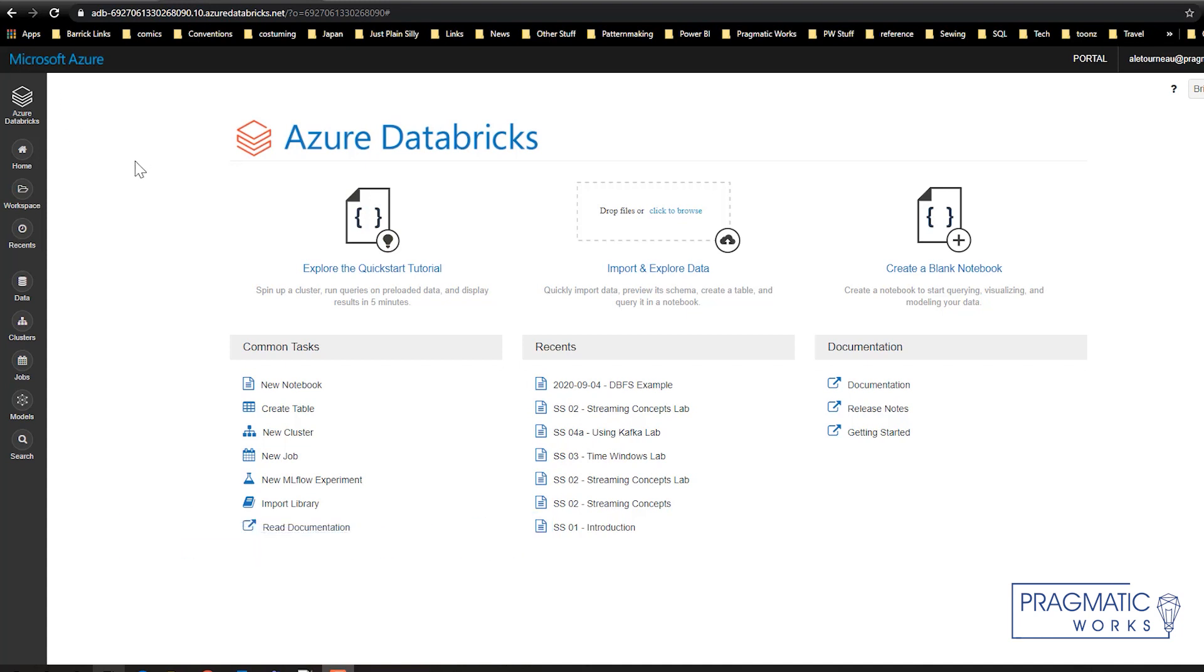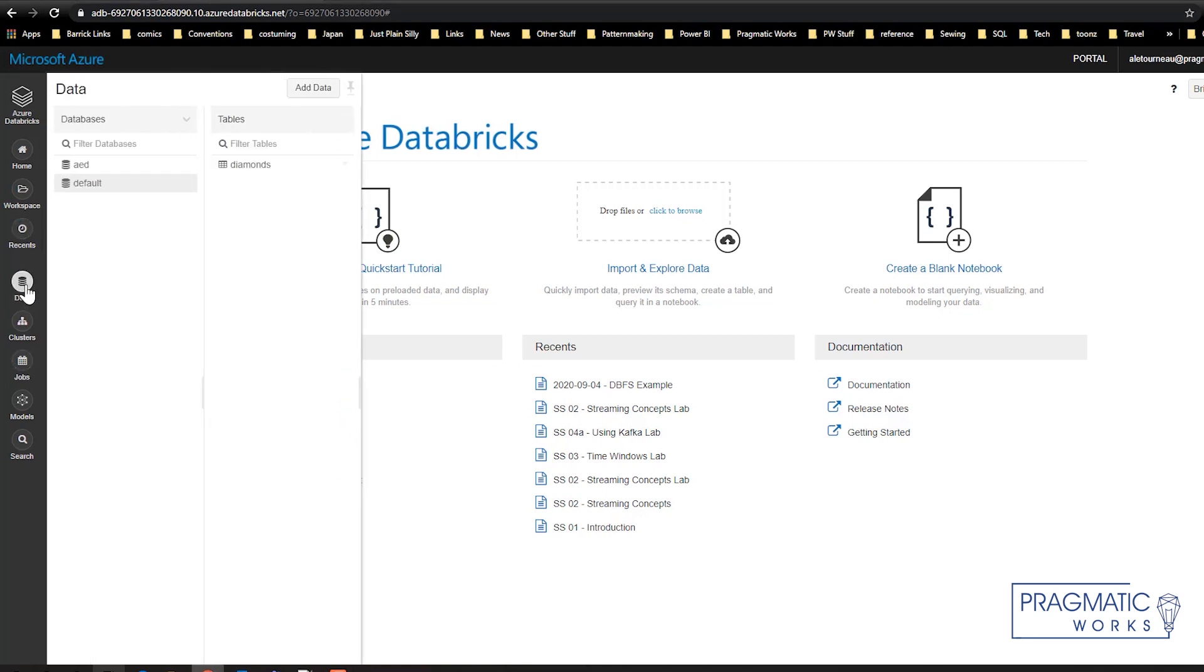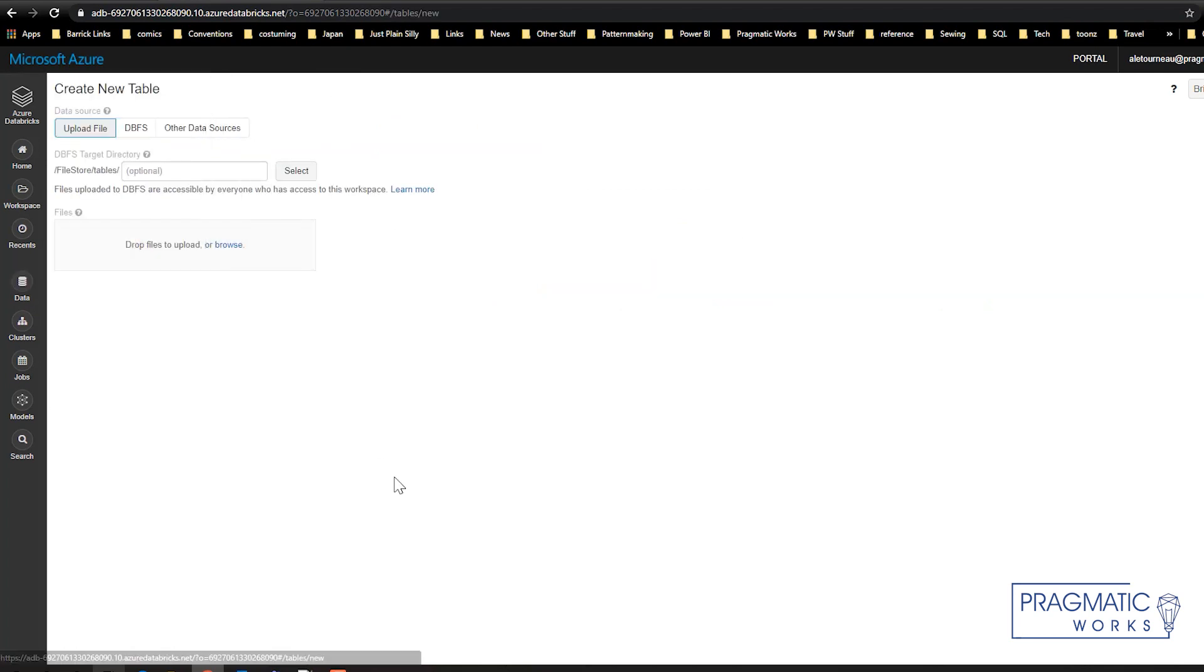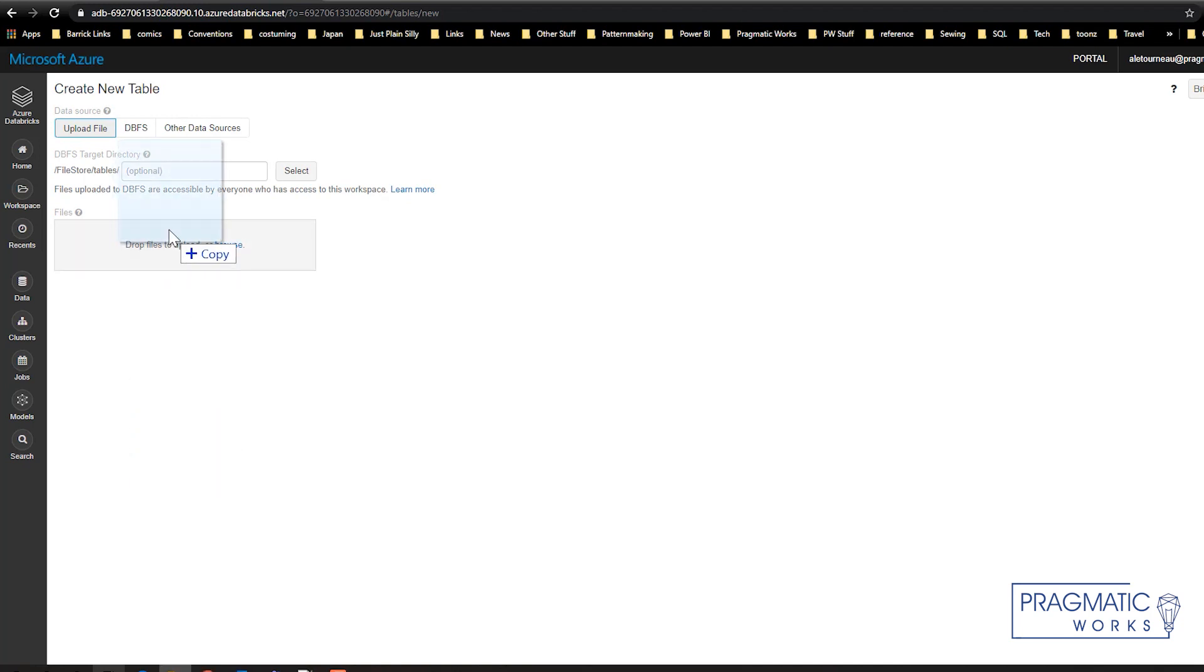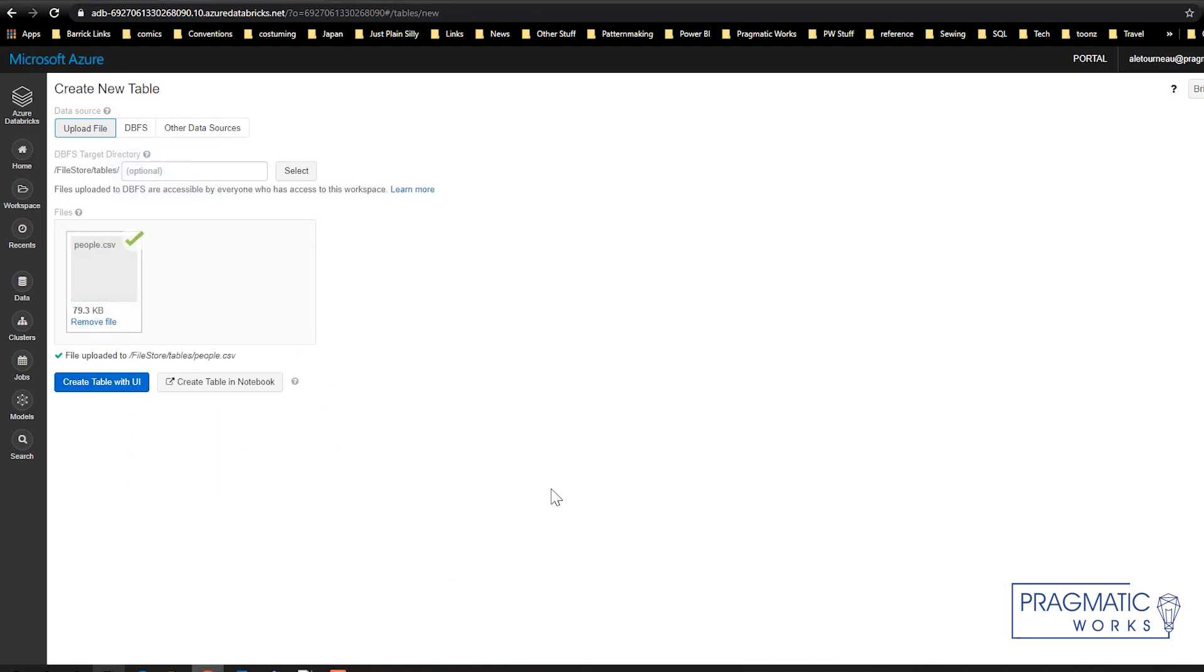First of all, make sure that you have Databricks open and that you have a cluster up and running. Next, go to your Data tab, click on Add Data, and then go ahead and find your file and I'm just going to copy it. You'll notice when it says plus copy that it's ready to be copied.